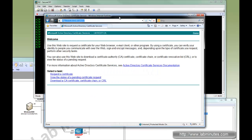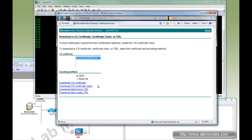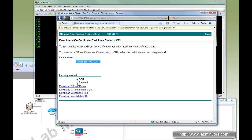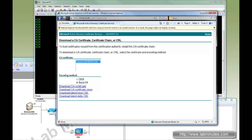The URL is 40 slash cert SRV. It asks you to authenticate. Just going to use the administrator account. Okay. You can see the different options here. The last option is to download a CA certificate. So we're going to do that. And we want to do base 64 and go ahead and download certificate. Save.